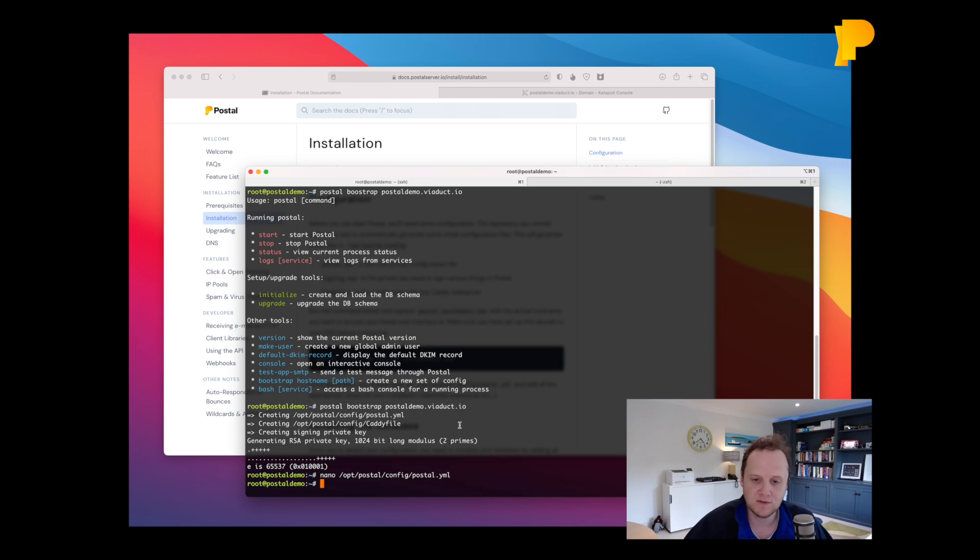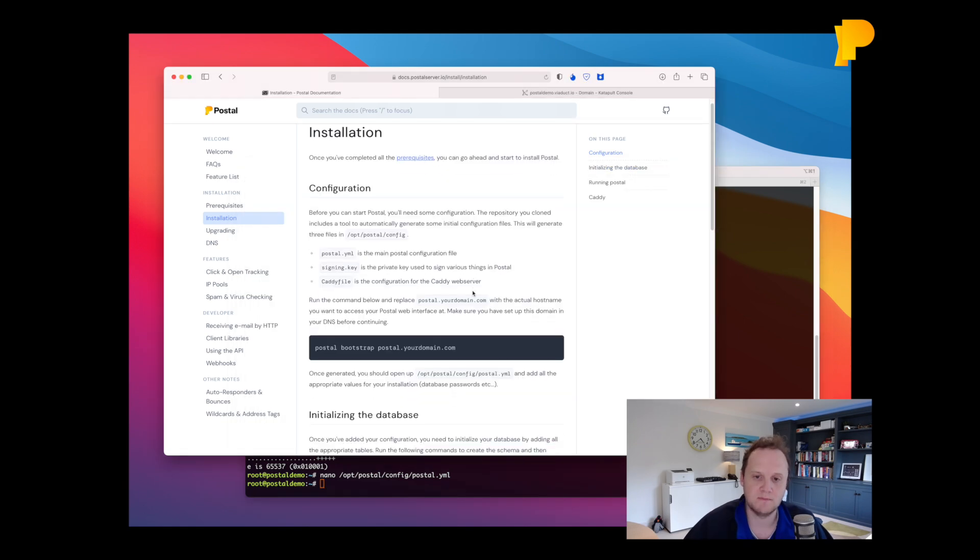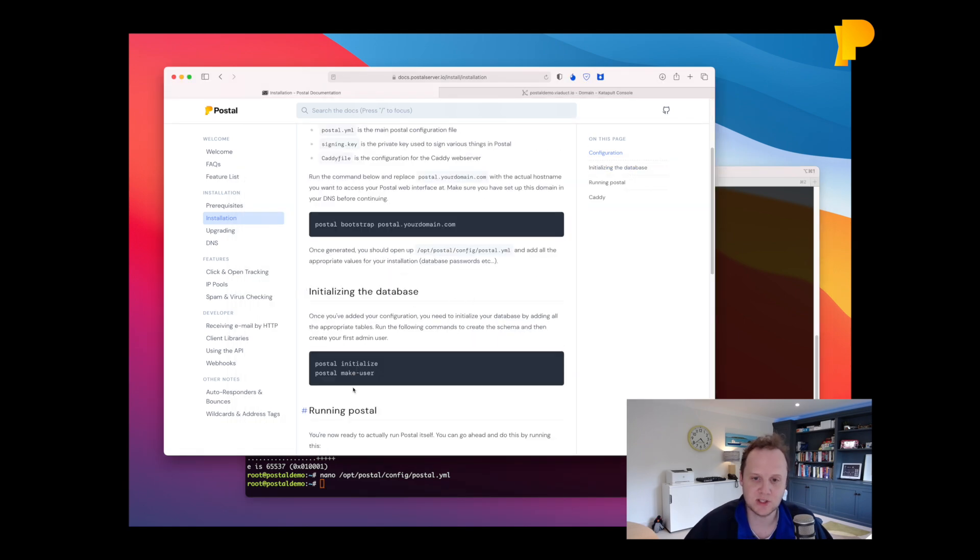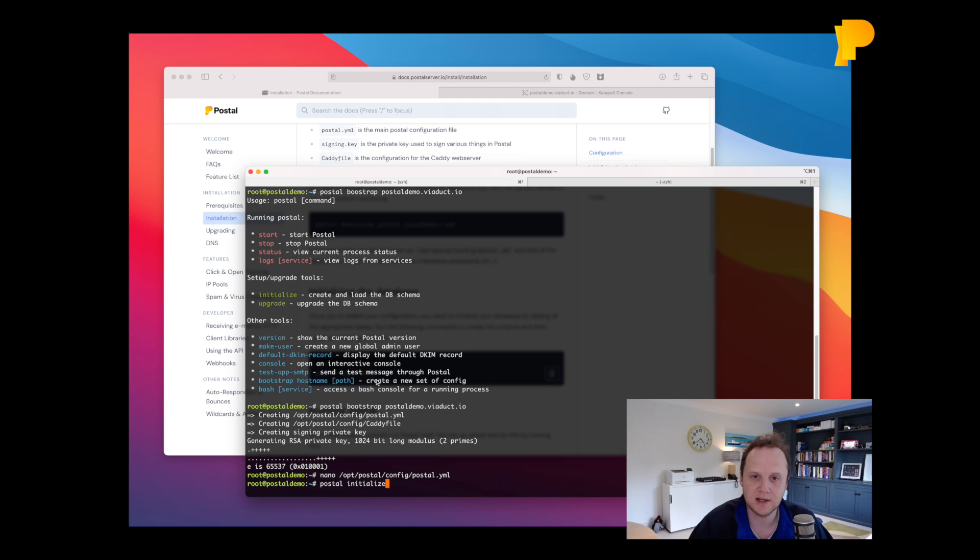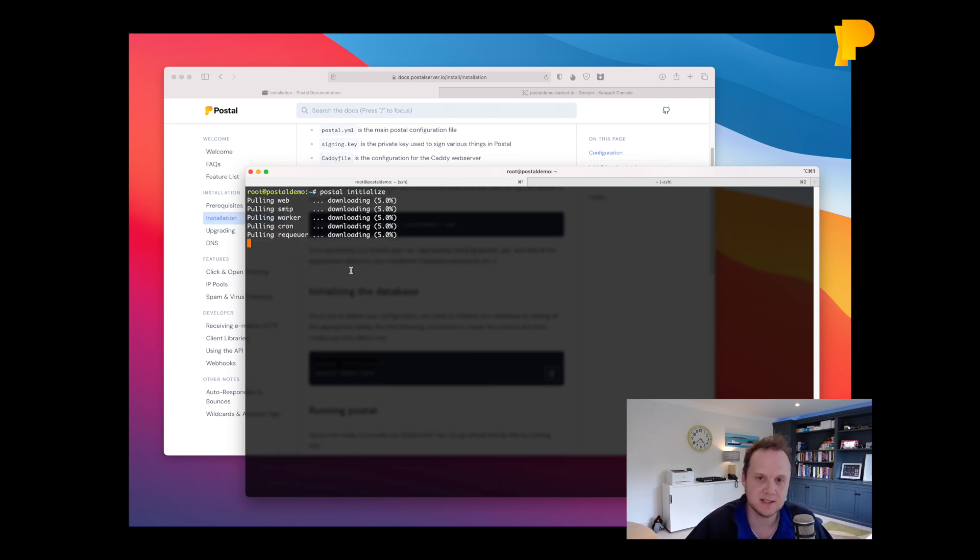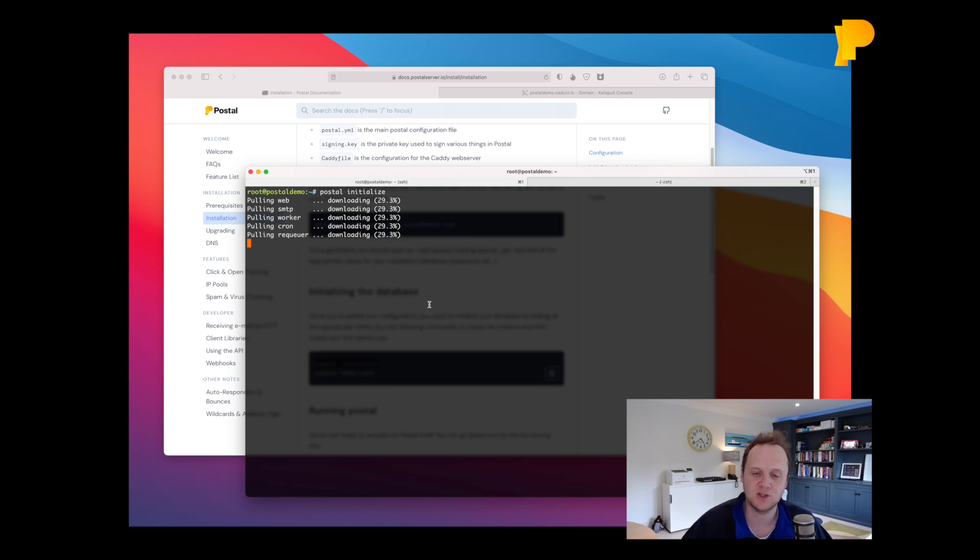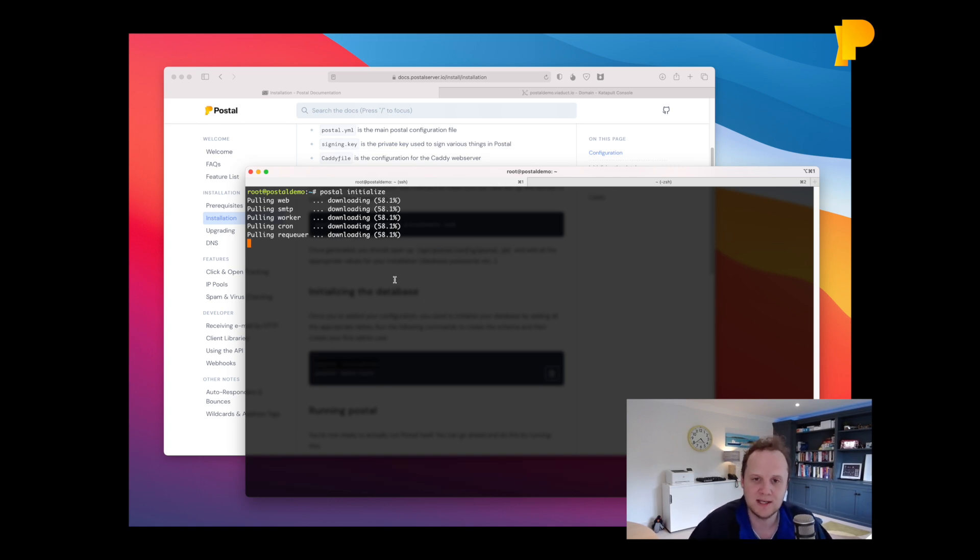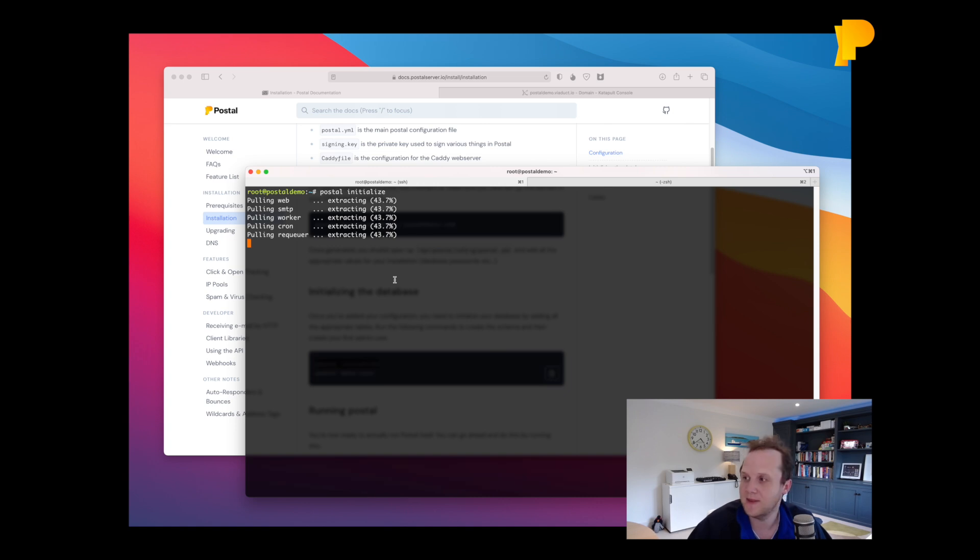Once you've done that you can proceed to the next step which is to initialize the database. So Postal initialize will start by downloading the postal containers from the registry and then it will load in the database schema into your database. So we'll just let these download and when they're done it'll load up the database for us.